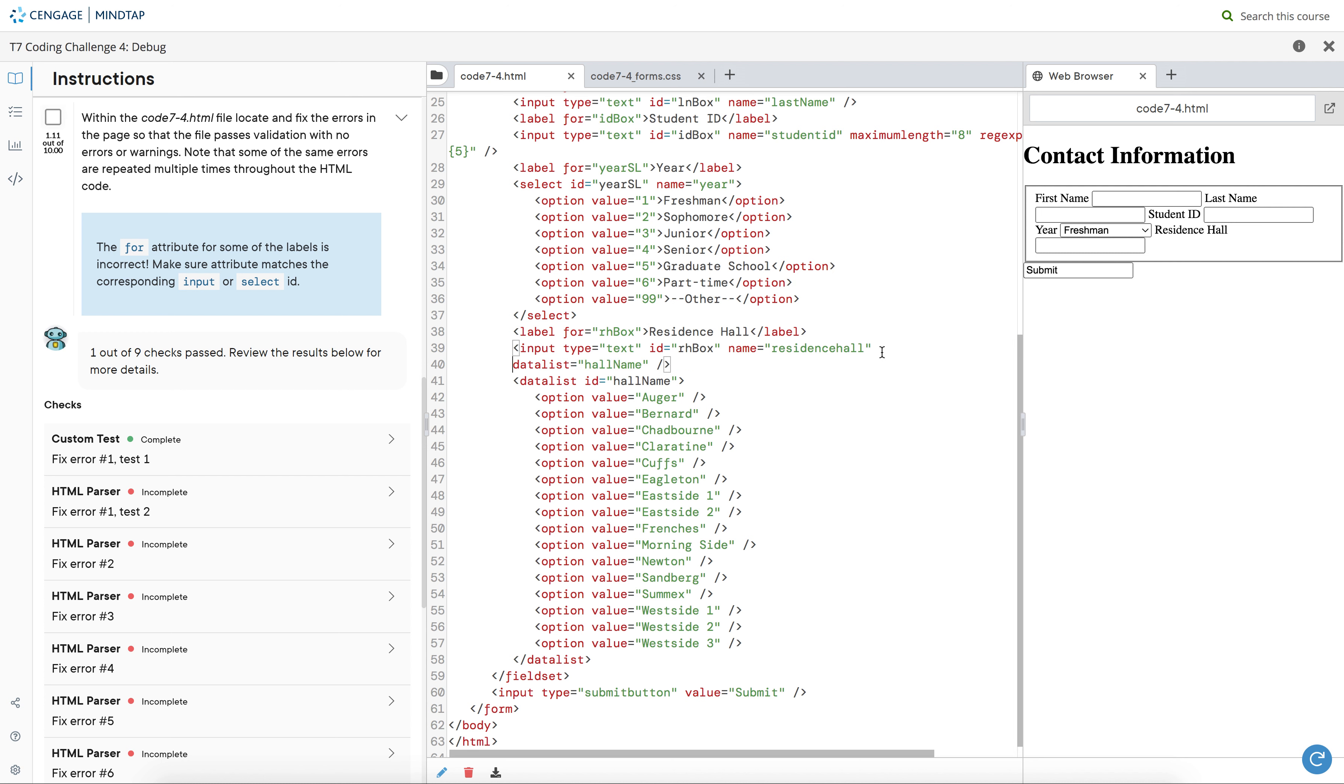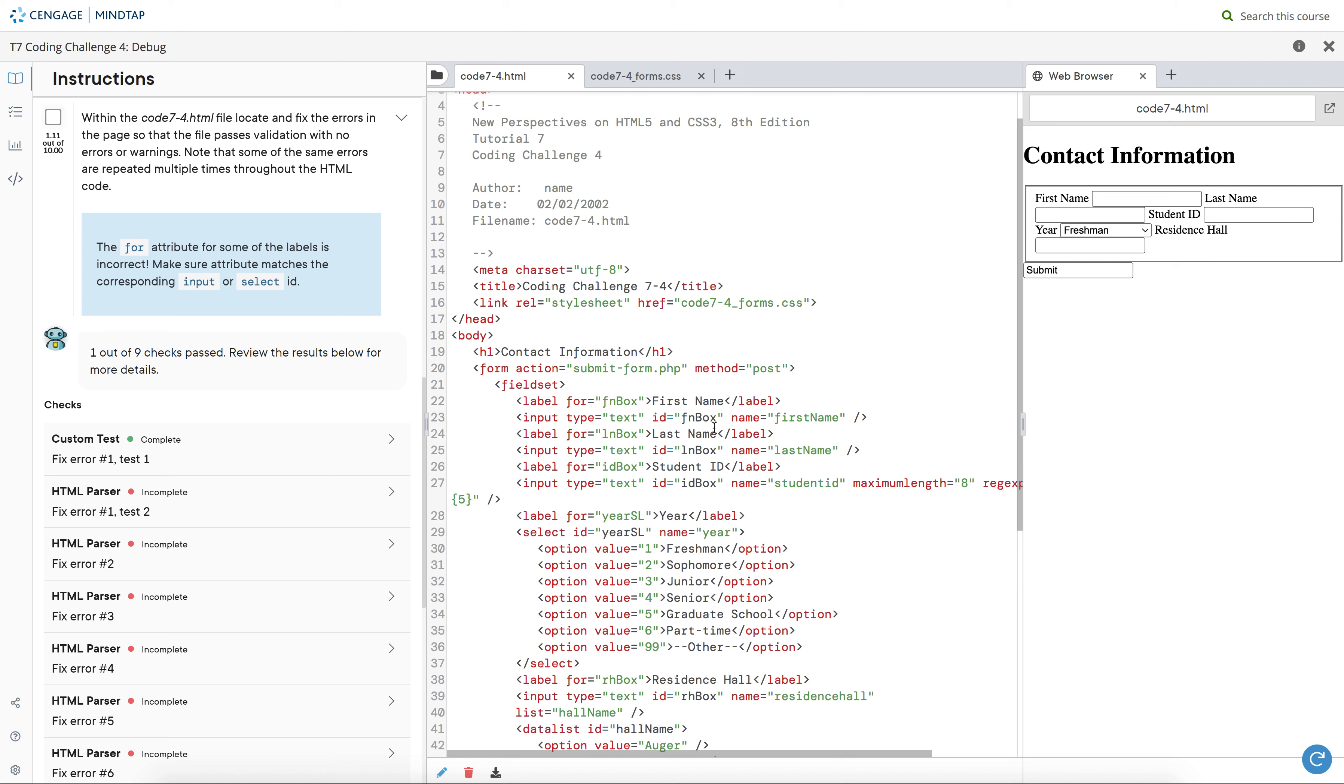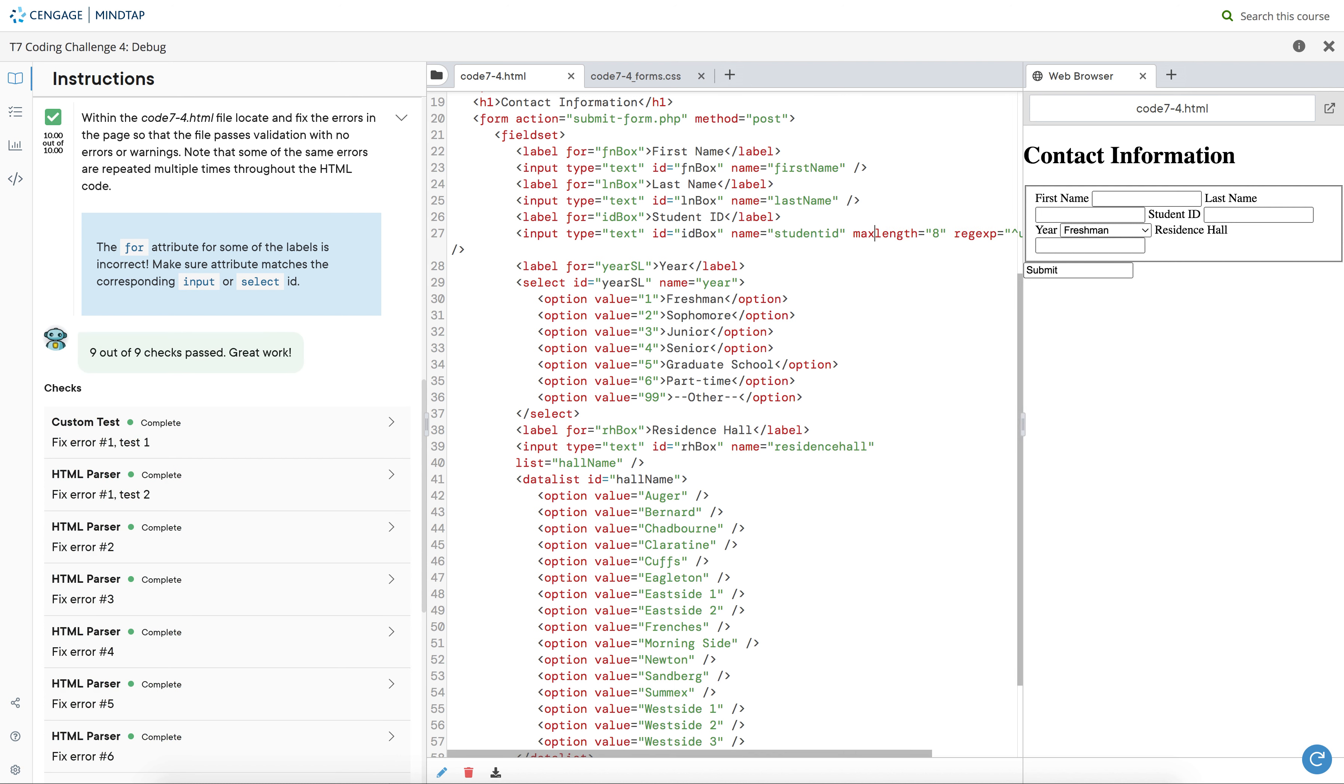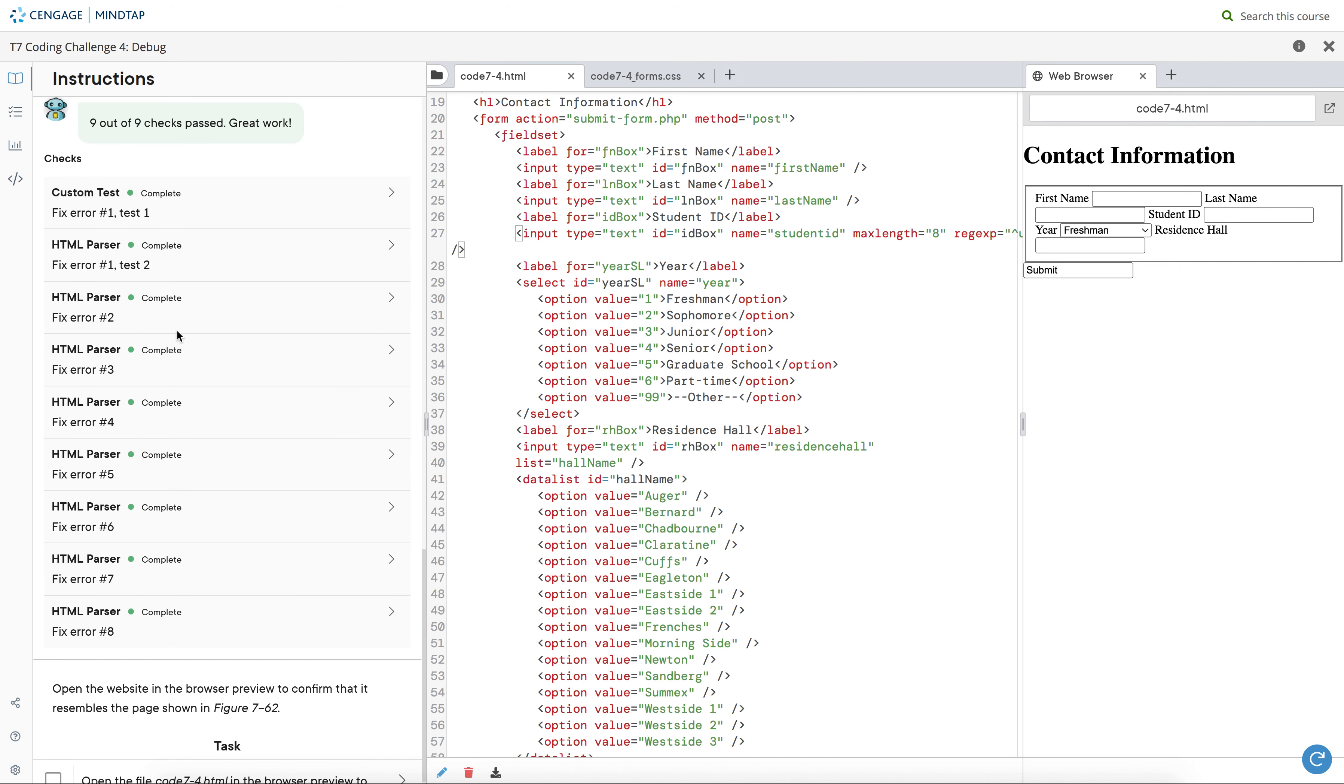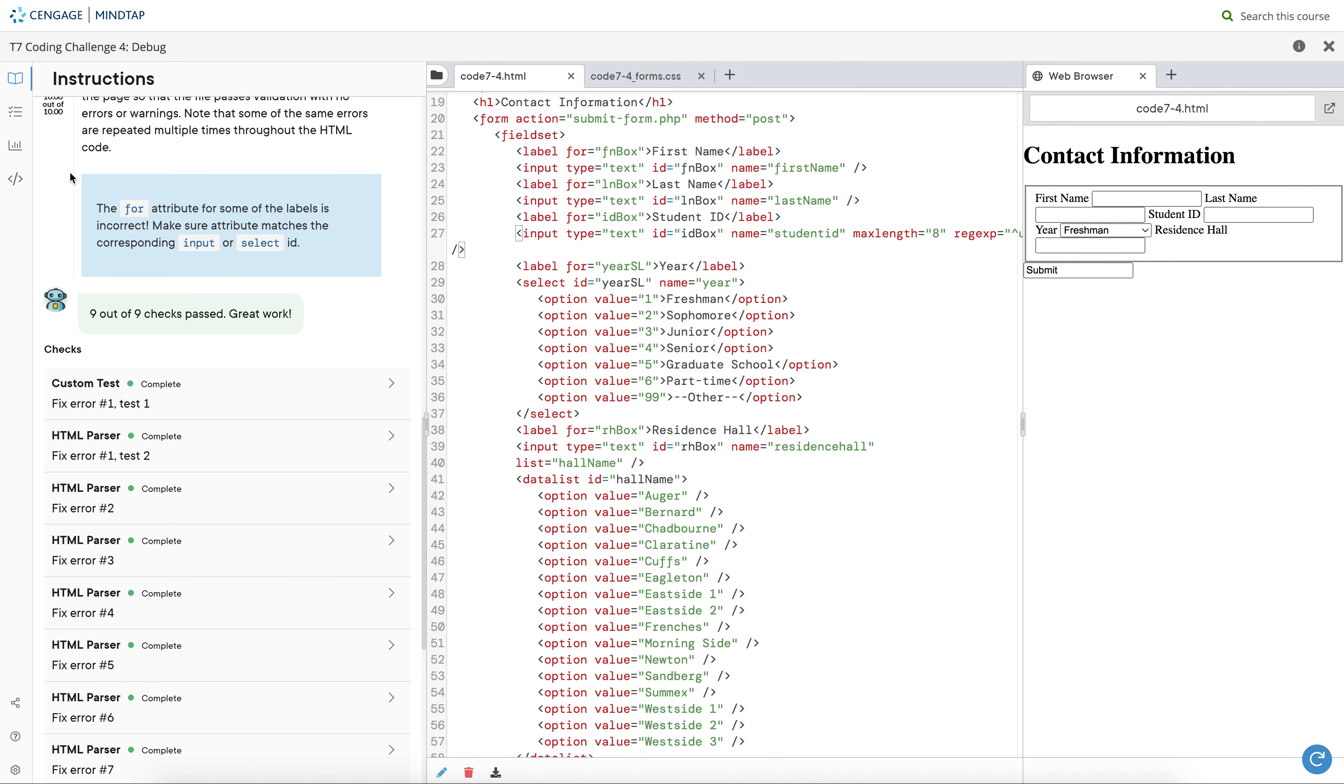And then I think this is submit button, submit. Let's try. I'll do some maximum length. Oh, that's it. Try it one more time.